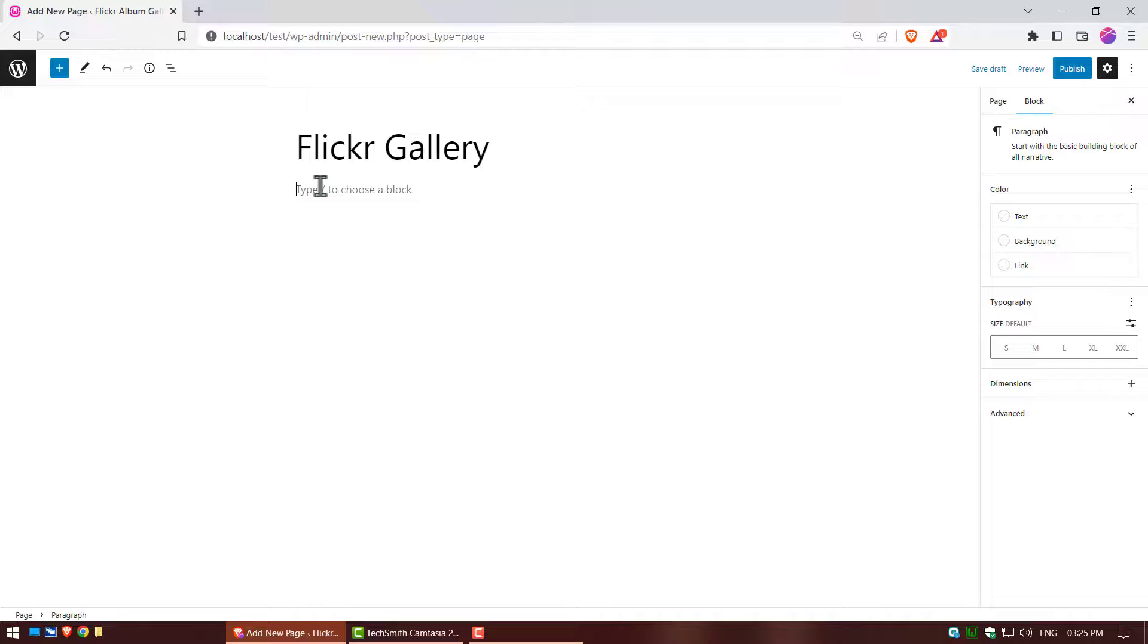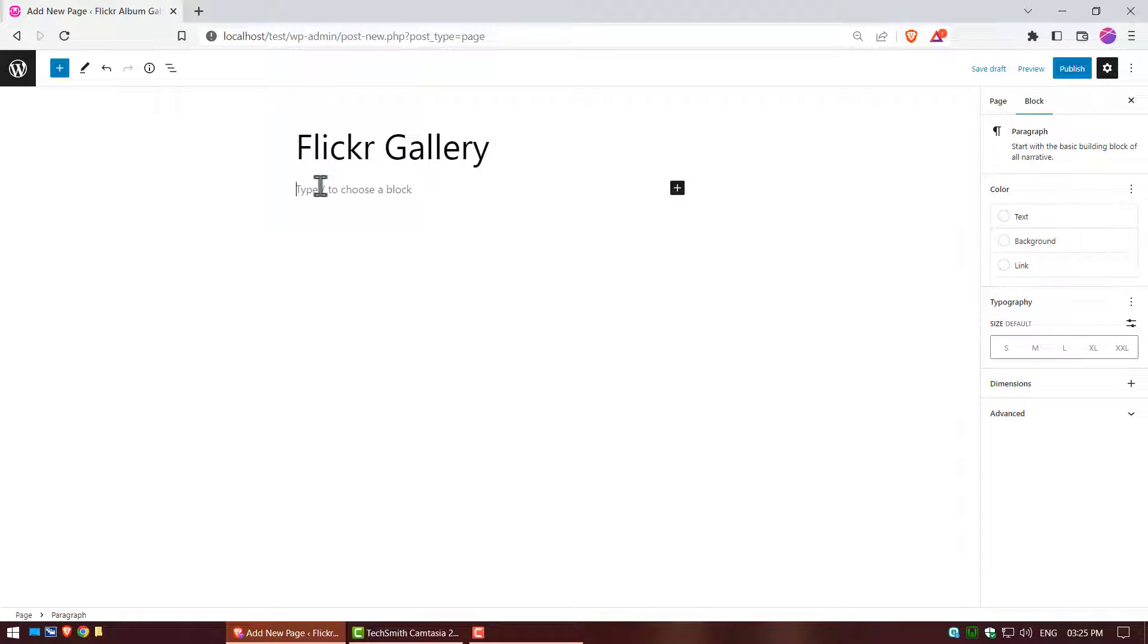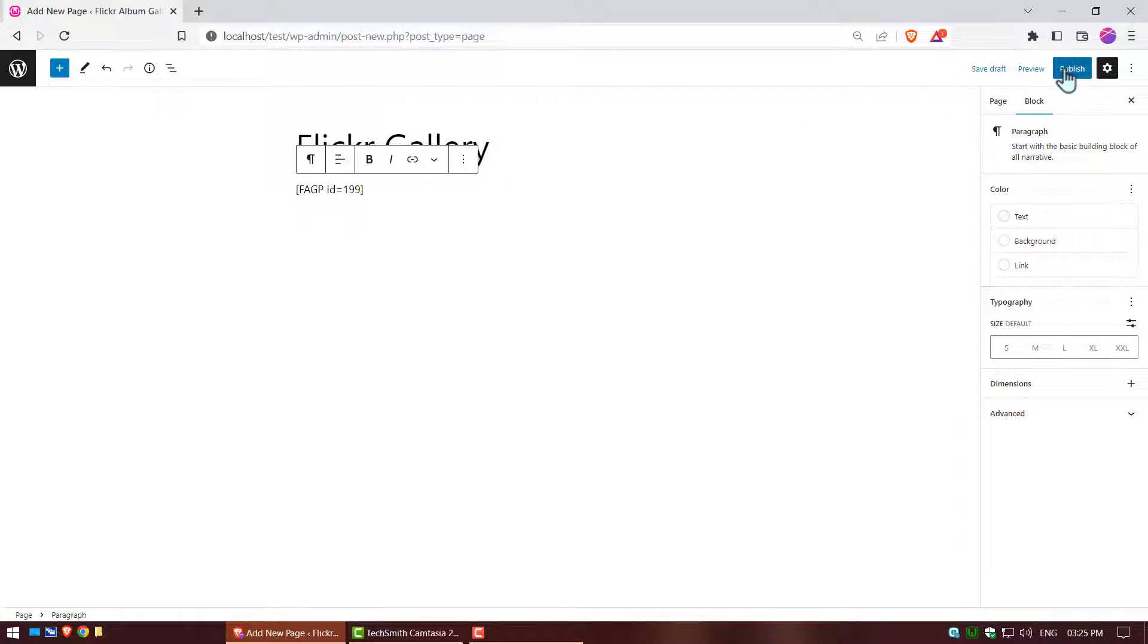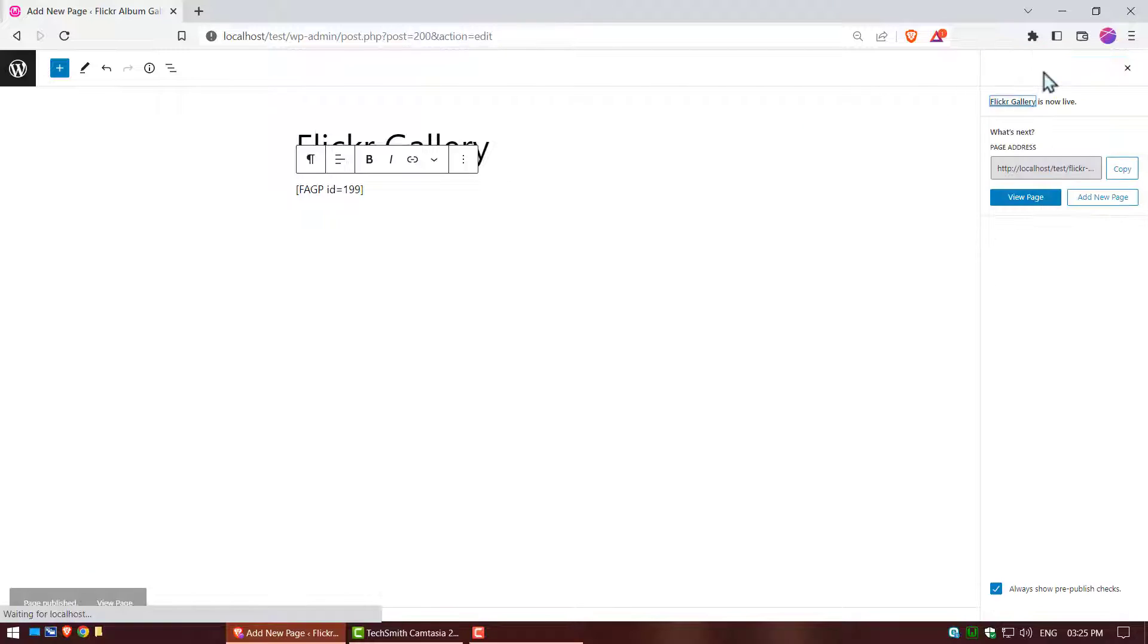Click on shortcode area, and paste your copy shortcode. Click on publish button, and go to publish page.